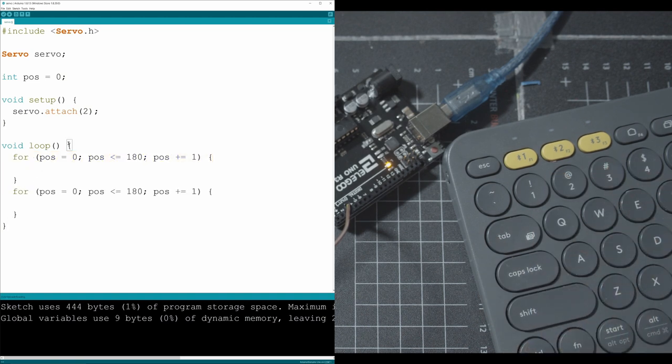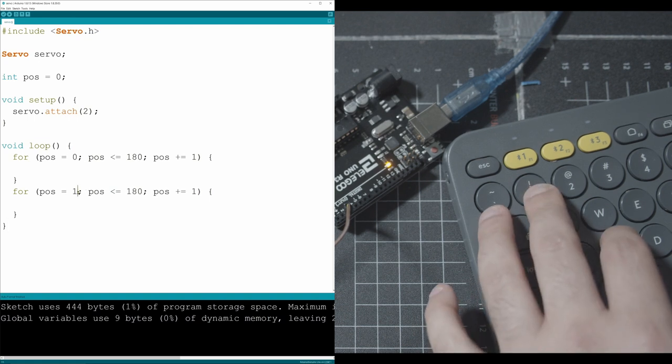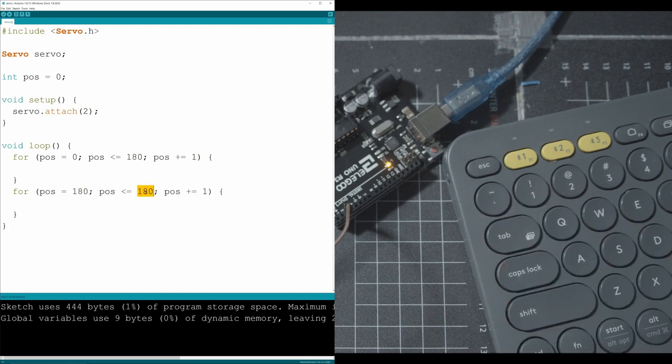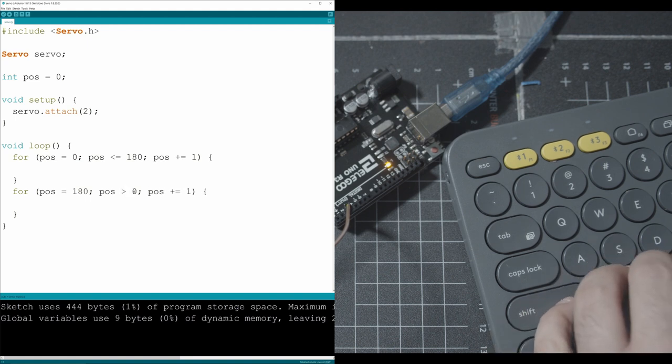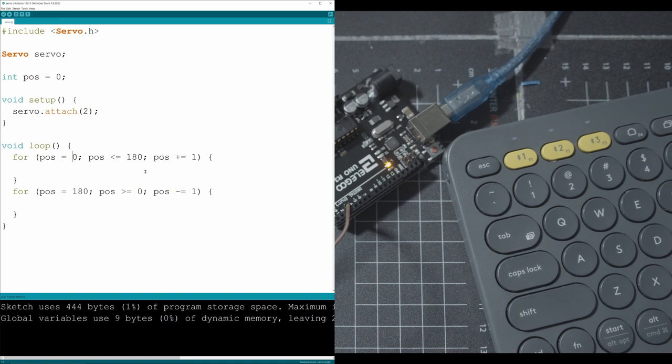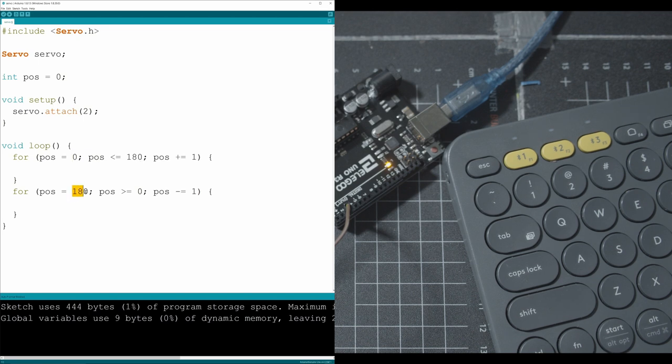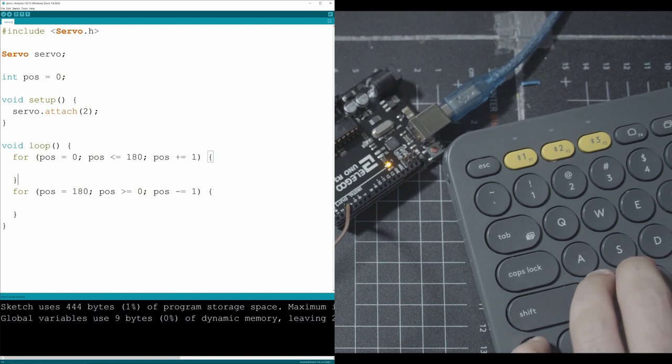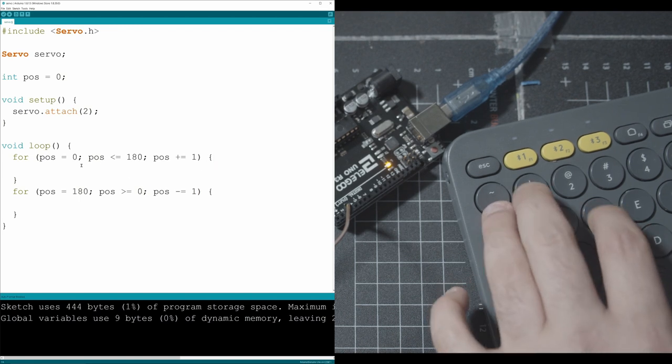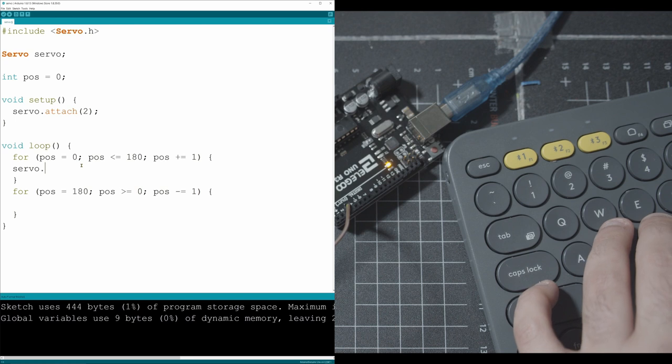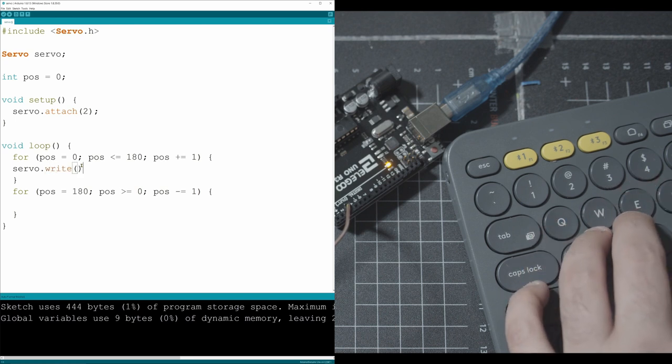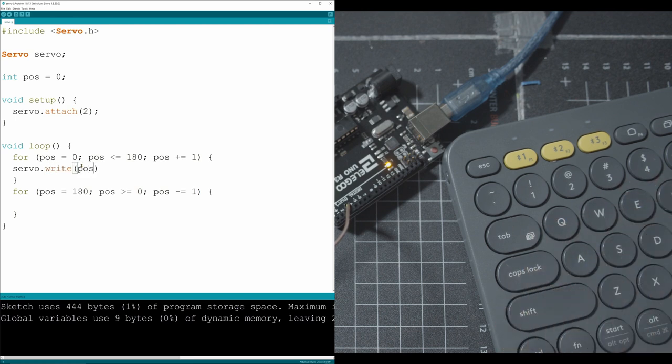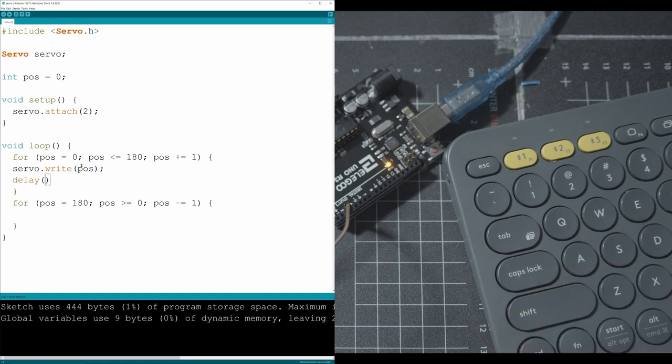We're going to copy paste this and repeat this loop one more time. But now instead of it starting at zero and going to 180, we're going to tell it to go from 180 to zero. And then we're going to change this to be greater than or equal to. Then here we want to remove by one. So what's going to happen is we're going to go zero, loop 180 times until we hit 180, then go down here, 180, loop 180 times until we hit zero, and then repeat the whole process.